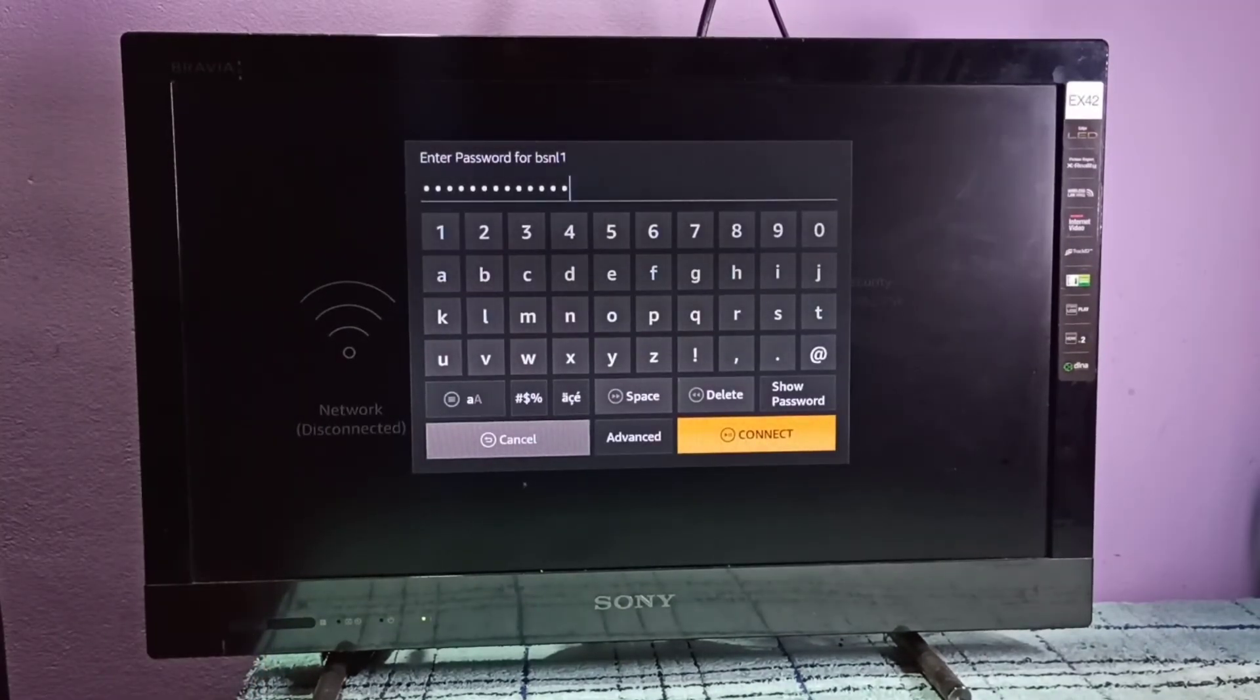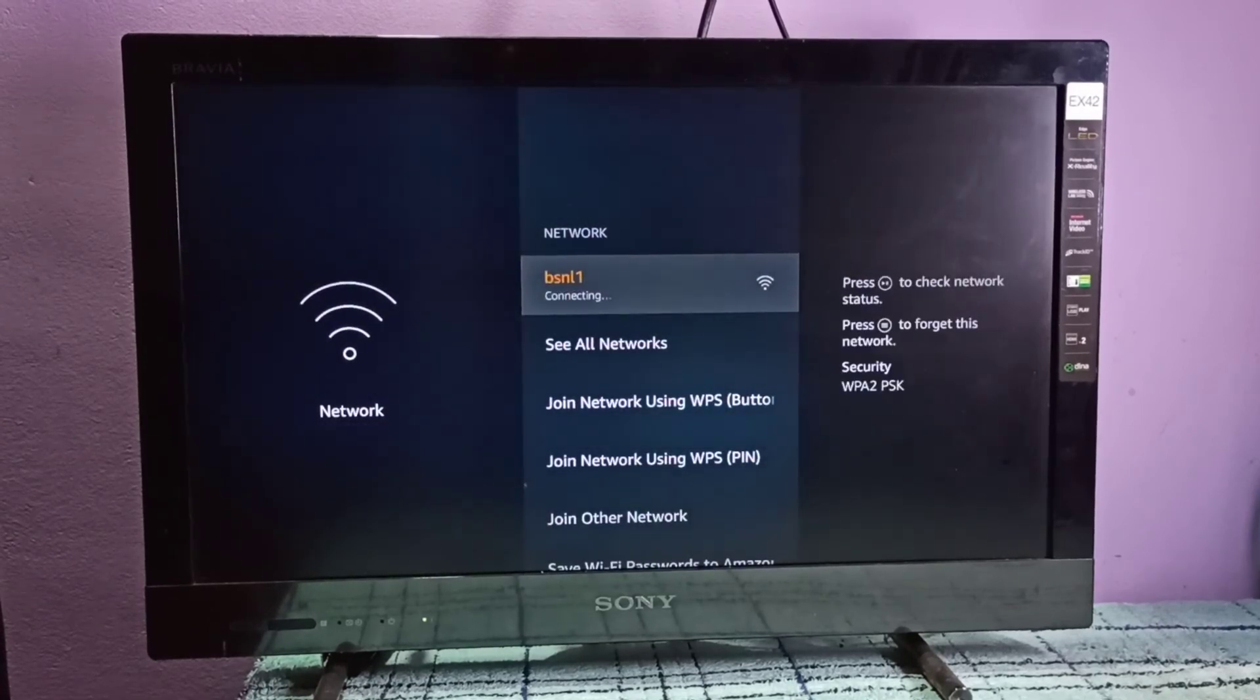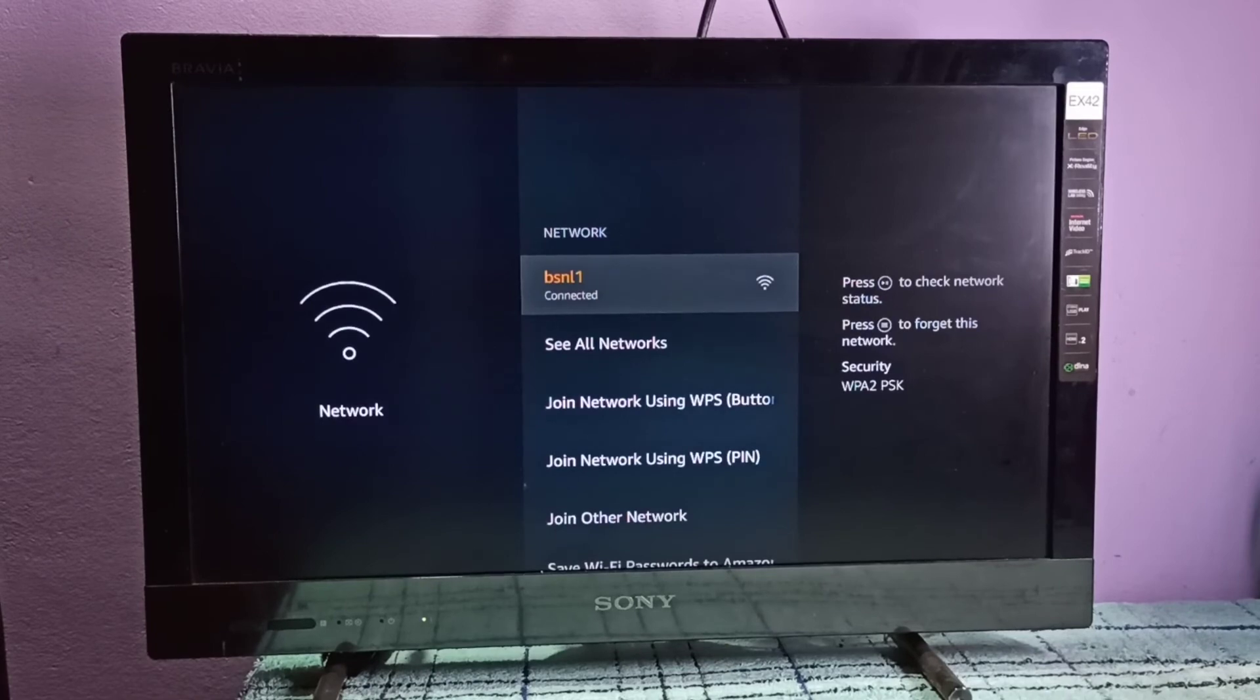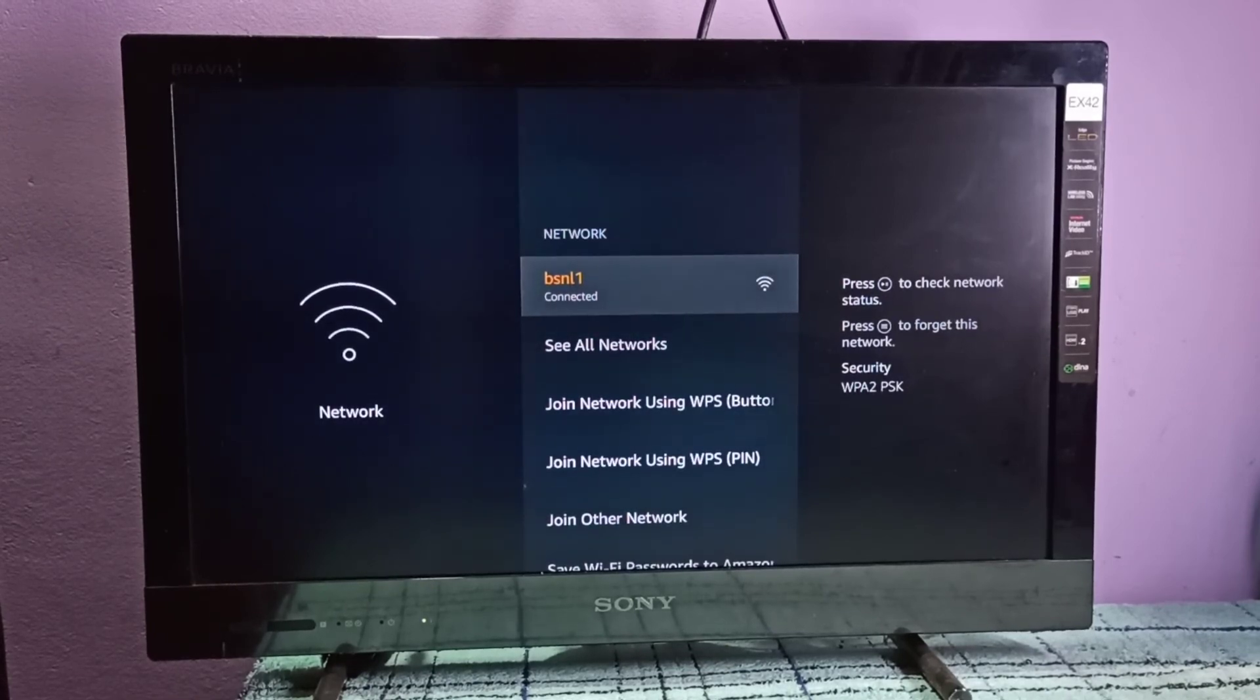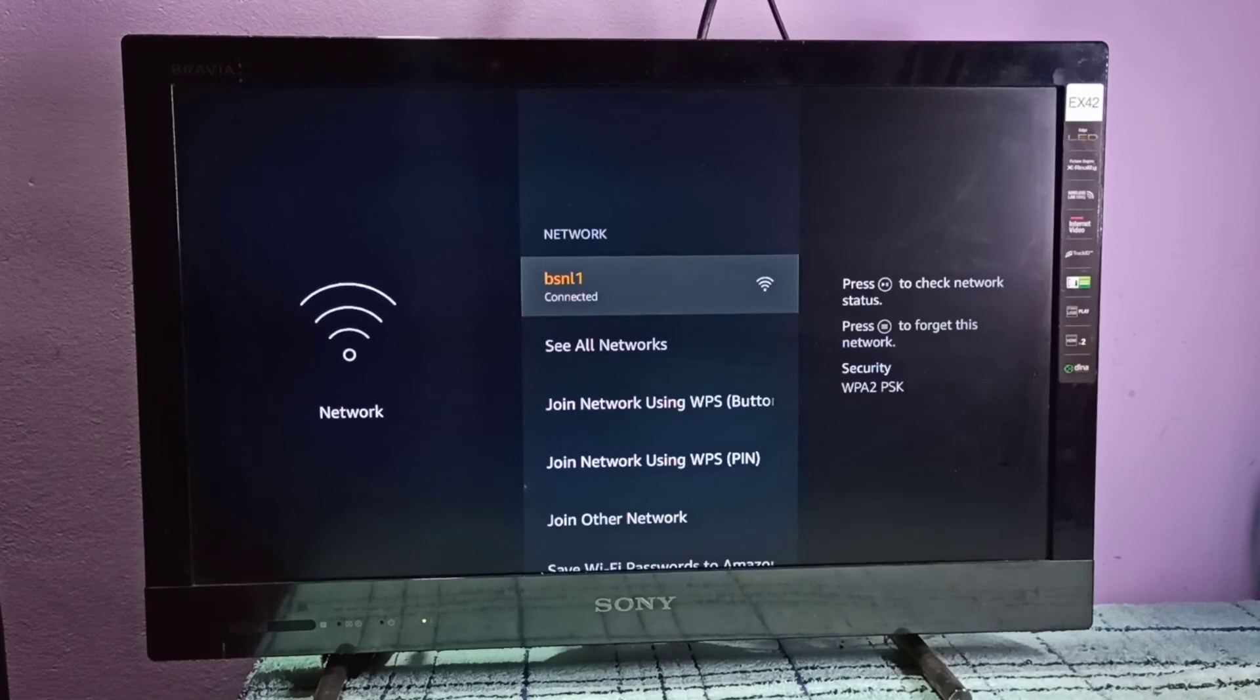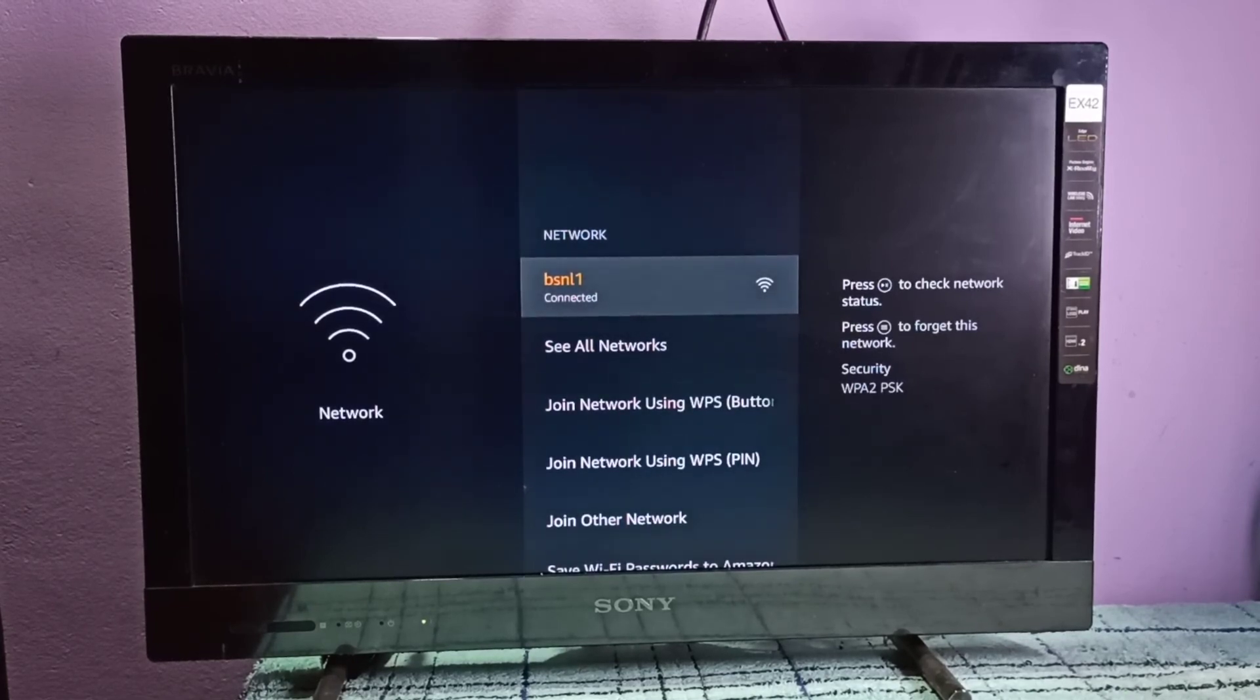See, now it's connecting to WiFi network using the new password. See, it's connected. This way we can change WiFi password. I hope you enjoyed this video. Please subscribe to my channel, please like and share the video. If you have any doubt, please comment.